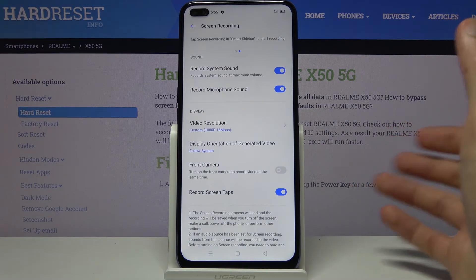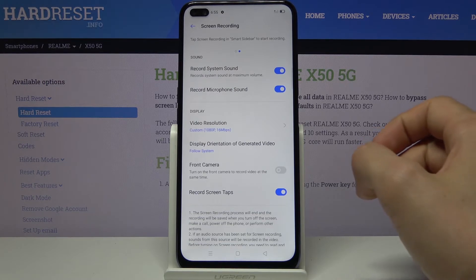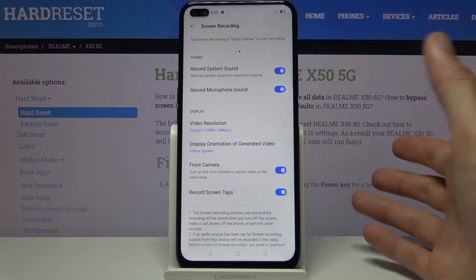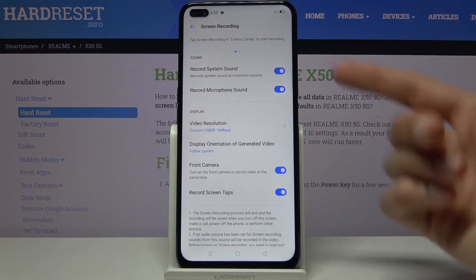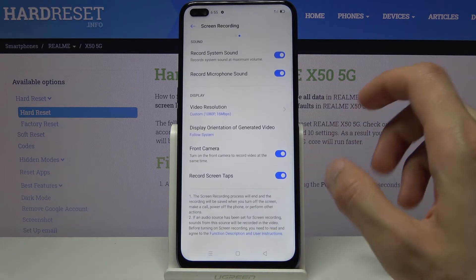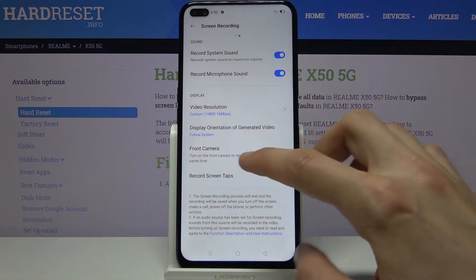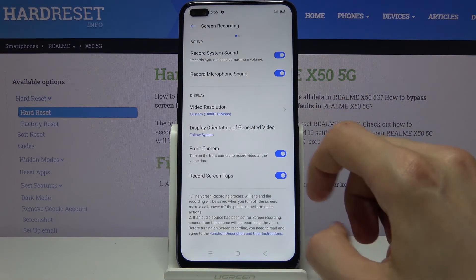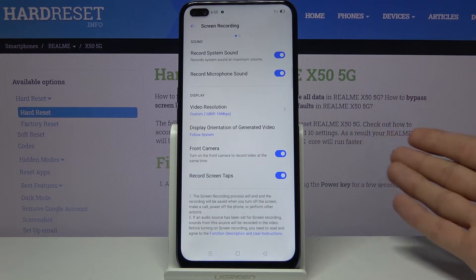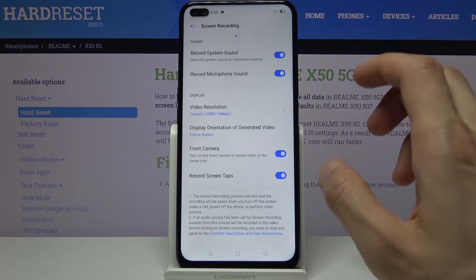If you hold it in portrait it will capture in portrait, and if you flip it to landscape it switches to landscape. An additional setting is the front camera, which will add a camera feed overlay onto the display so it's also being recorded. Then there's 'record screen taps,' which will show where you're tapping or touching the screen with a little gray dot to indicate where your finger was touching.